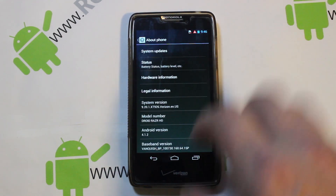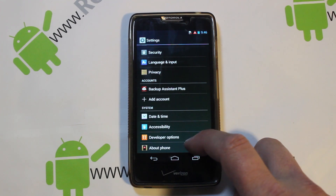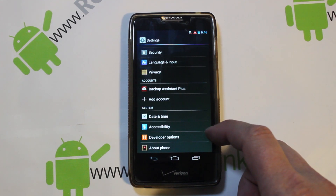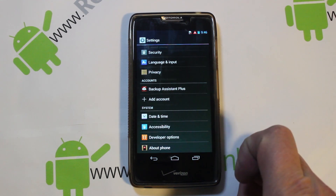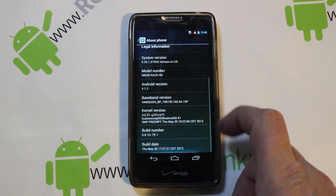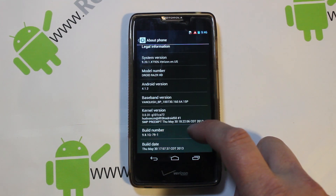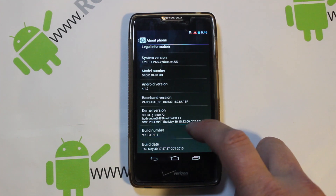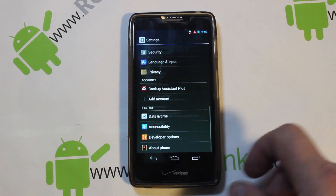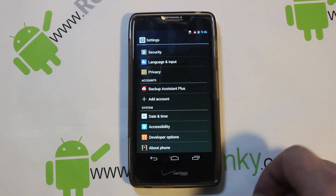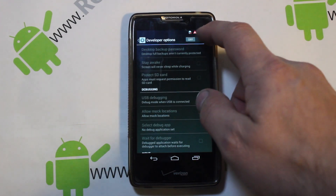First step: if you don't have developer options, go into Settings, find your build number, and just keep tapping on it. After about 10 taps it should enable developer options. Once you're in developer options, go ahead and turn it on.